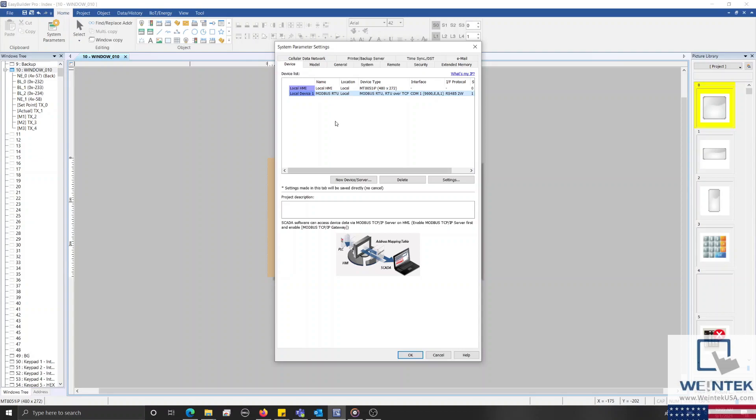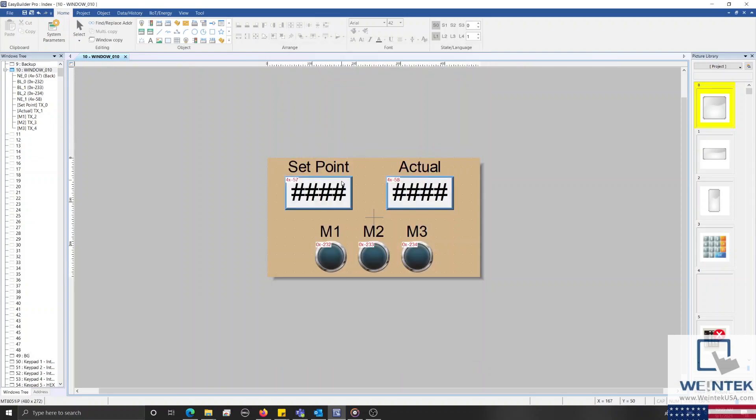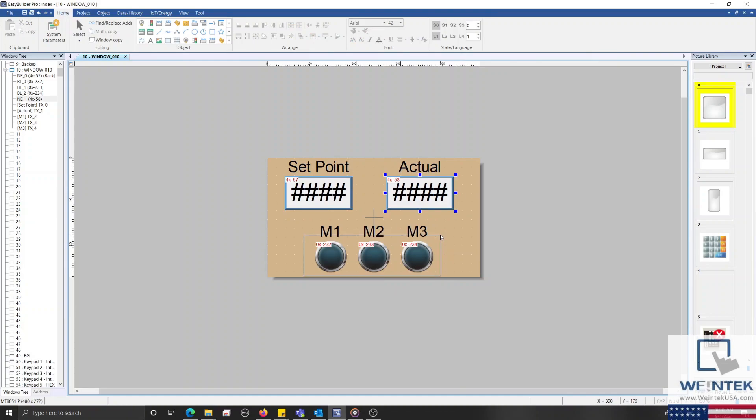And on our work area, I've placed two numeric objects and three bit lamps that I'm using to display data from specific registers within our program.